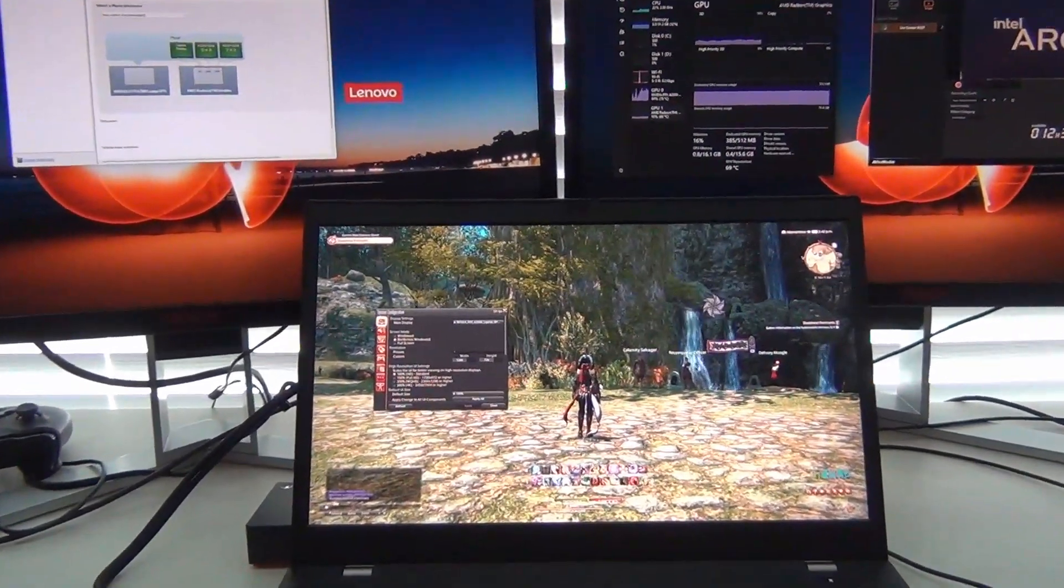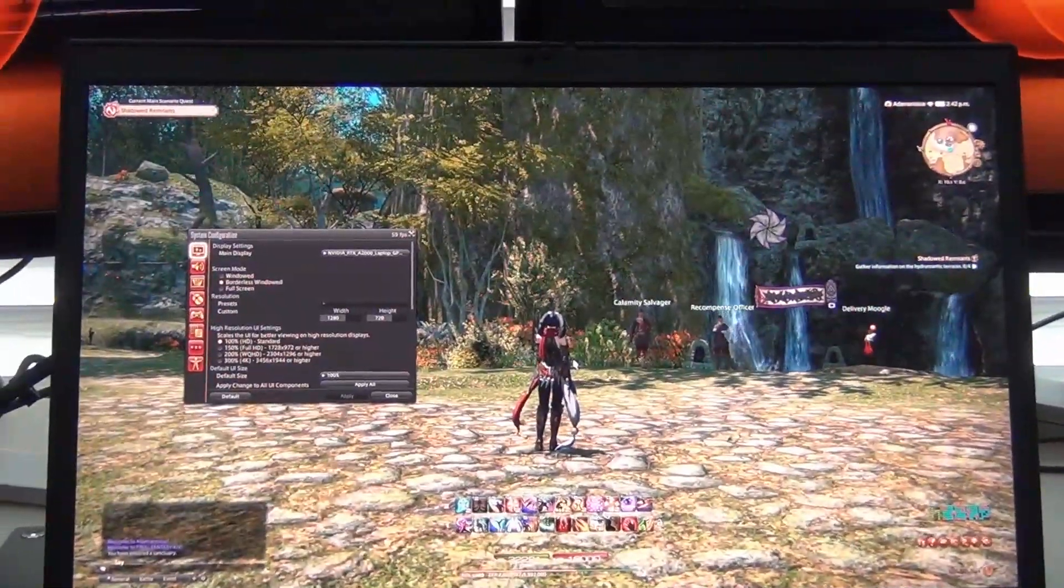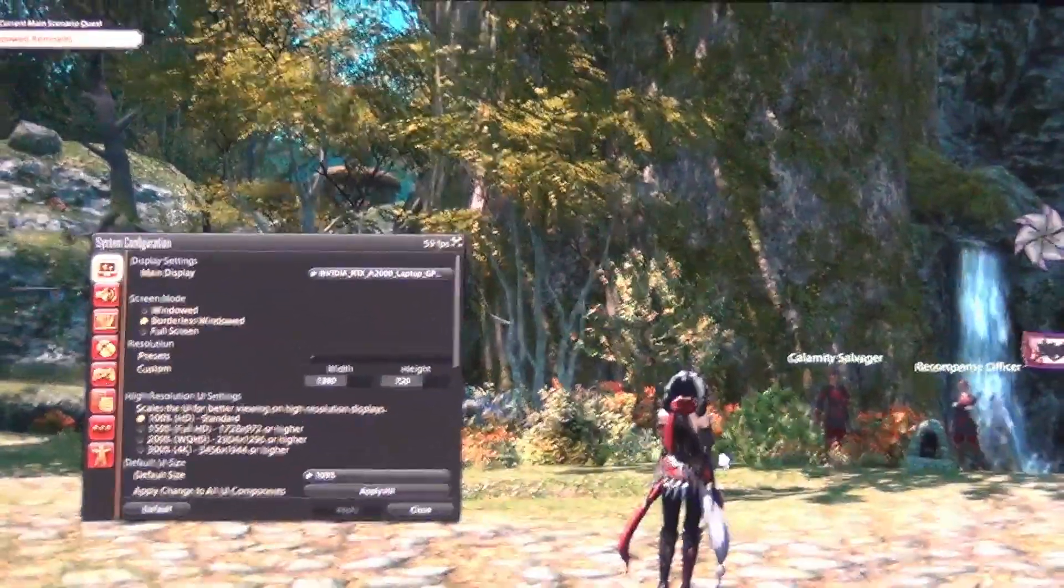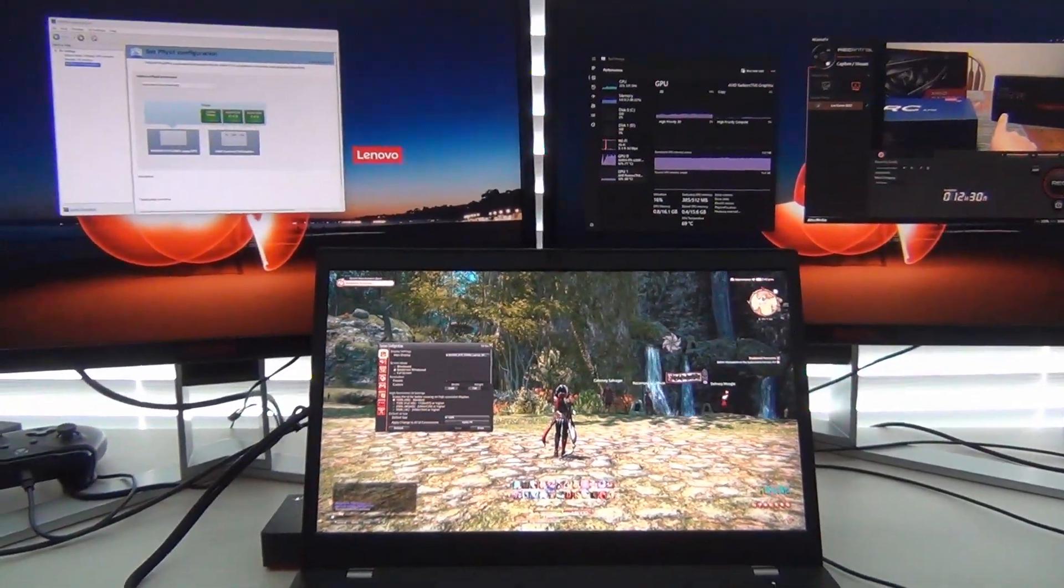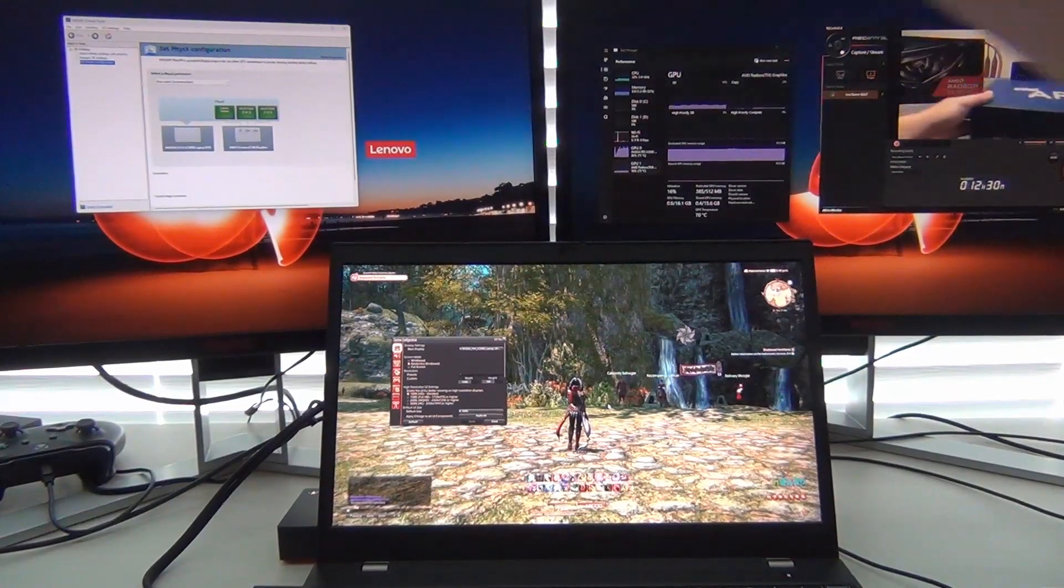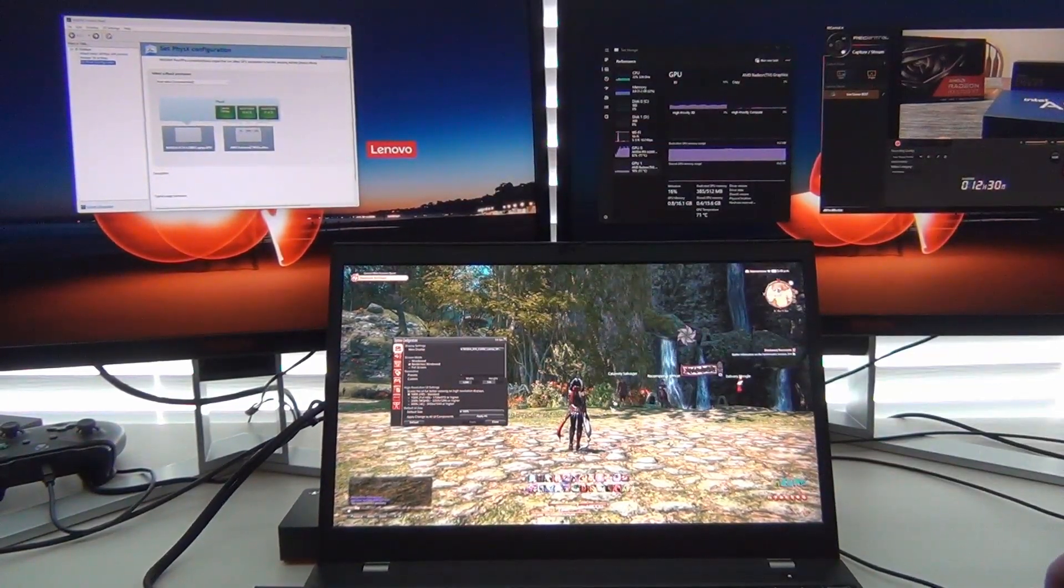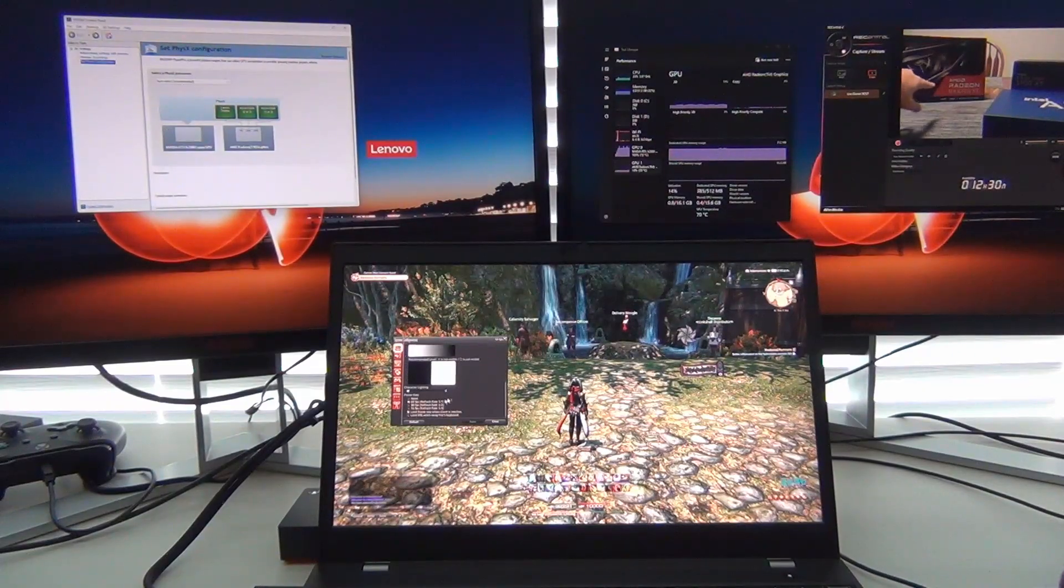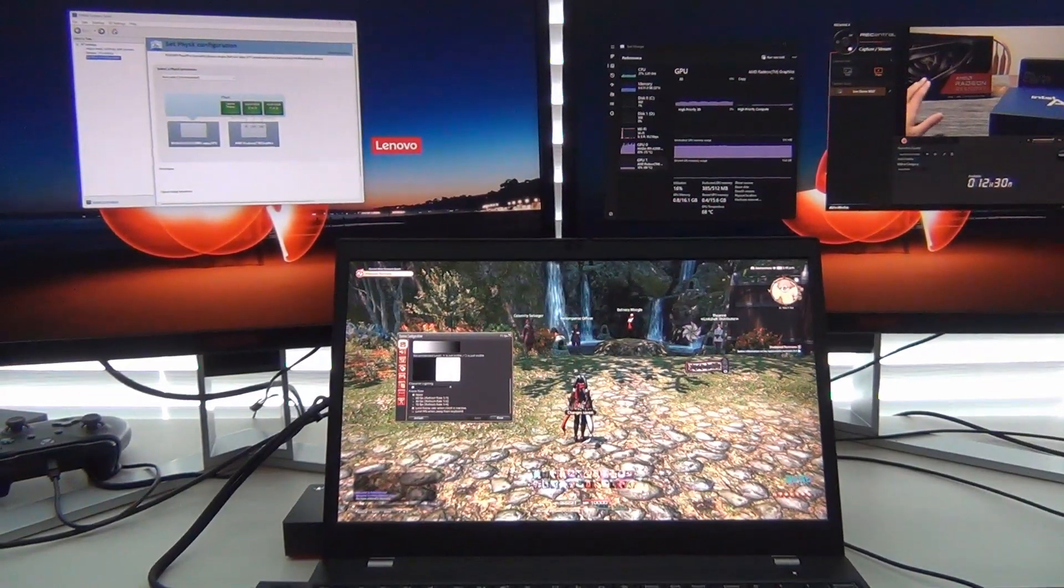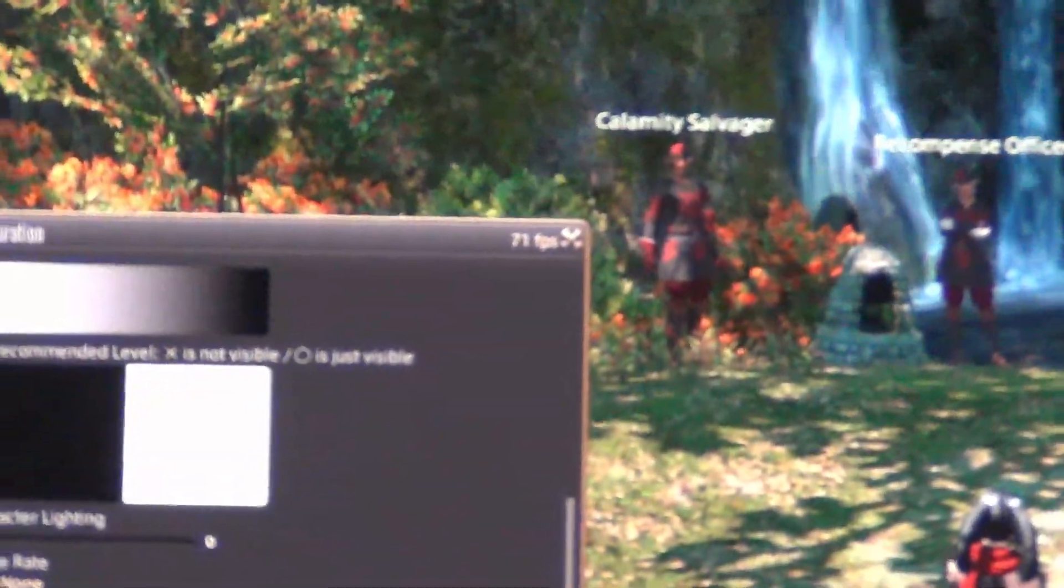So just to show I've got Final Fantasy XIV running. So it's an MMO. It's not a super hard to run game anymore. But it is very CPU heavy, it being an MMO. And you can see I am using the docking station. So we are charging the laptop off of the dock with all the peripherals connected. And I'm still able to play the game well over 60 FPS. If we uncap the frame rate, just to show the performance of the A2000 from NVIDIA.